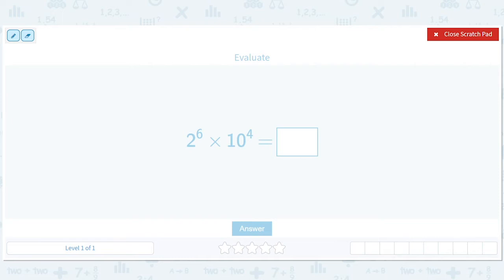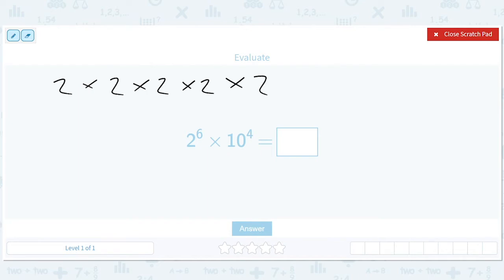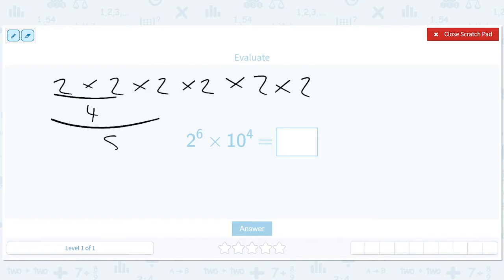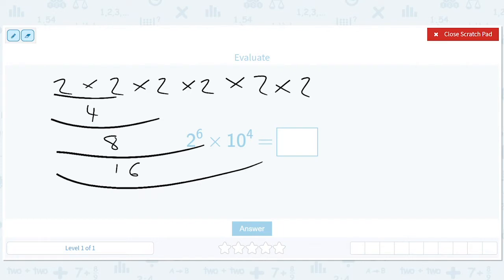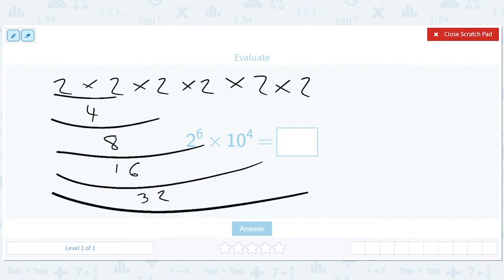We have 2 to the 6th, which is 2 times 2 times 2 times 2 times 2 — we have to write 6 of these in all. That gives us 4, 8, 16, 32, 64.